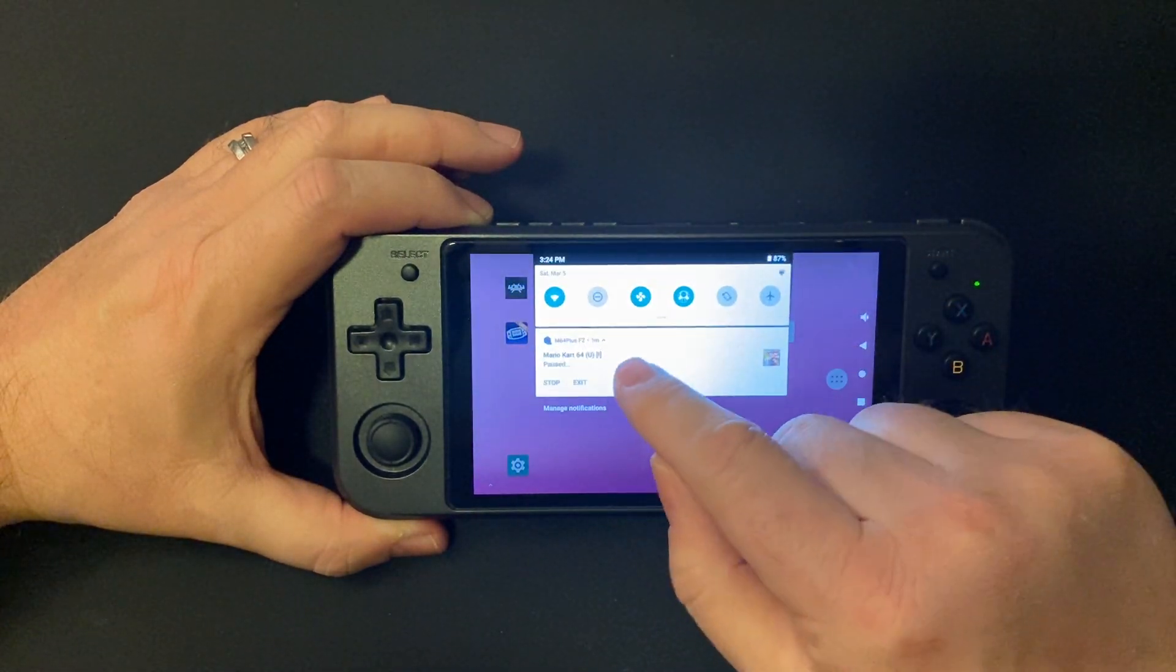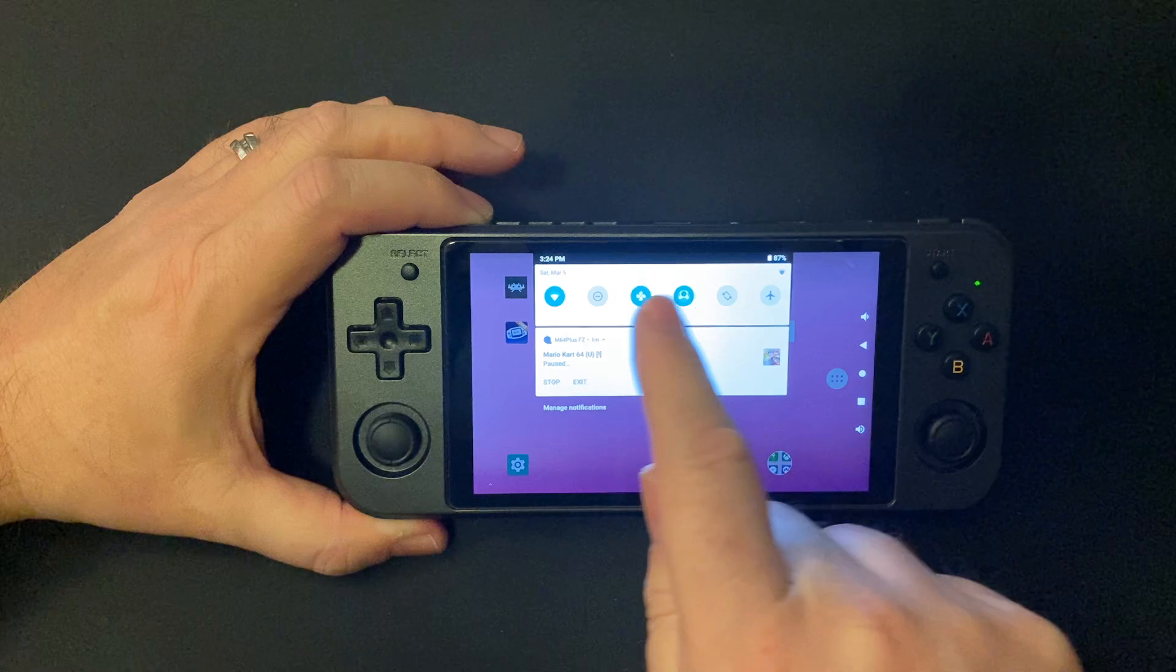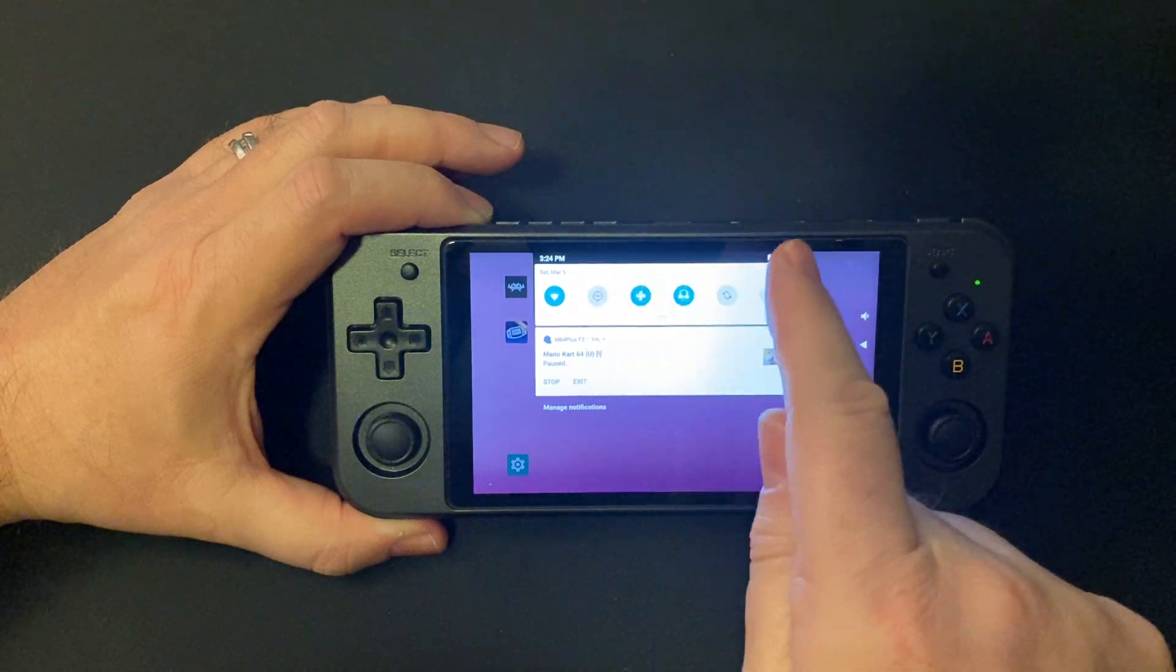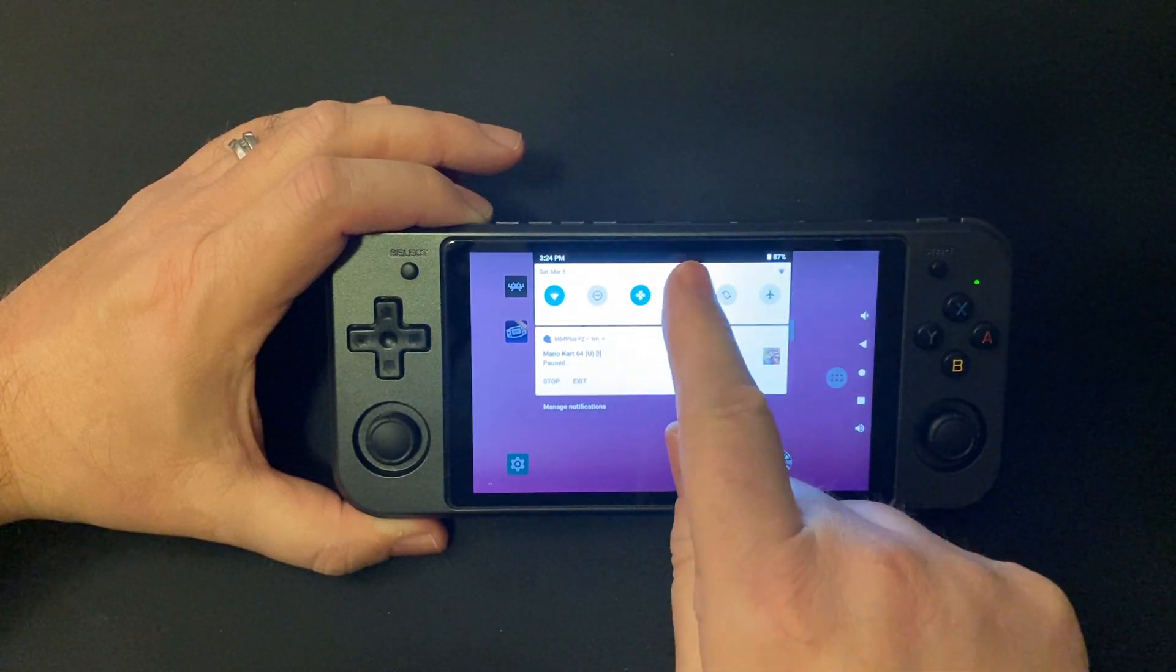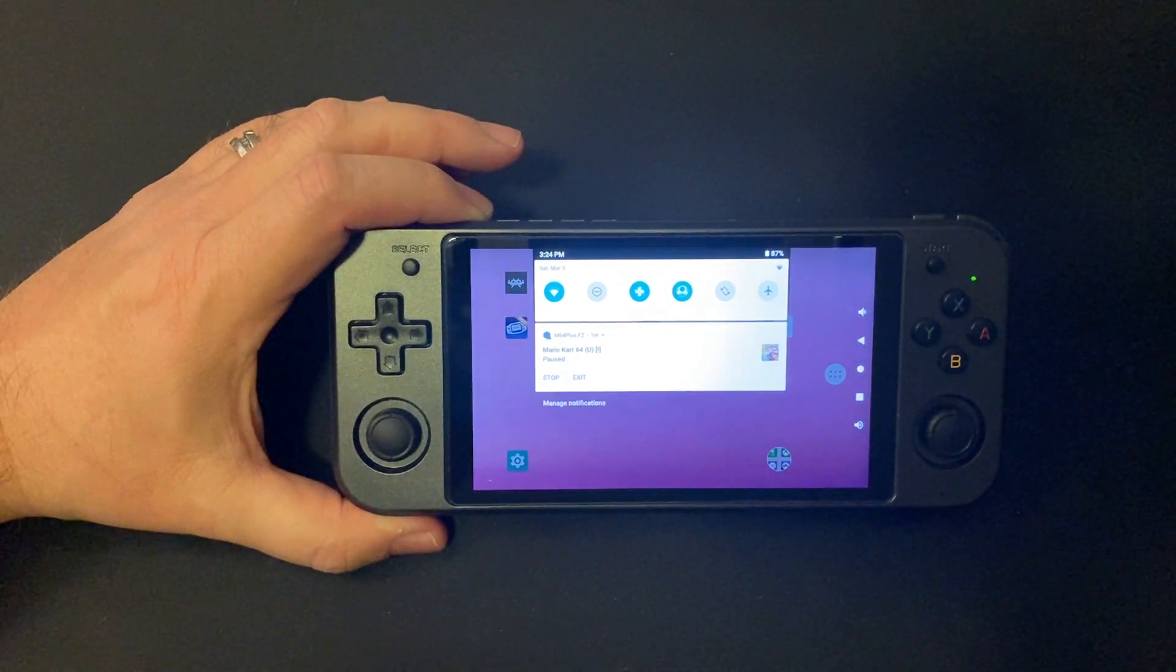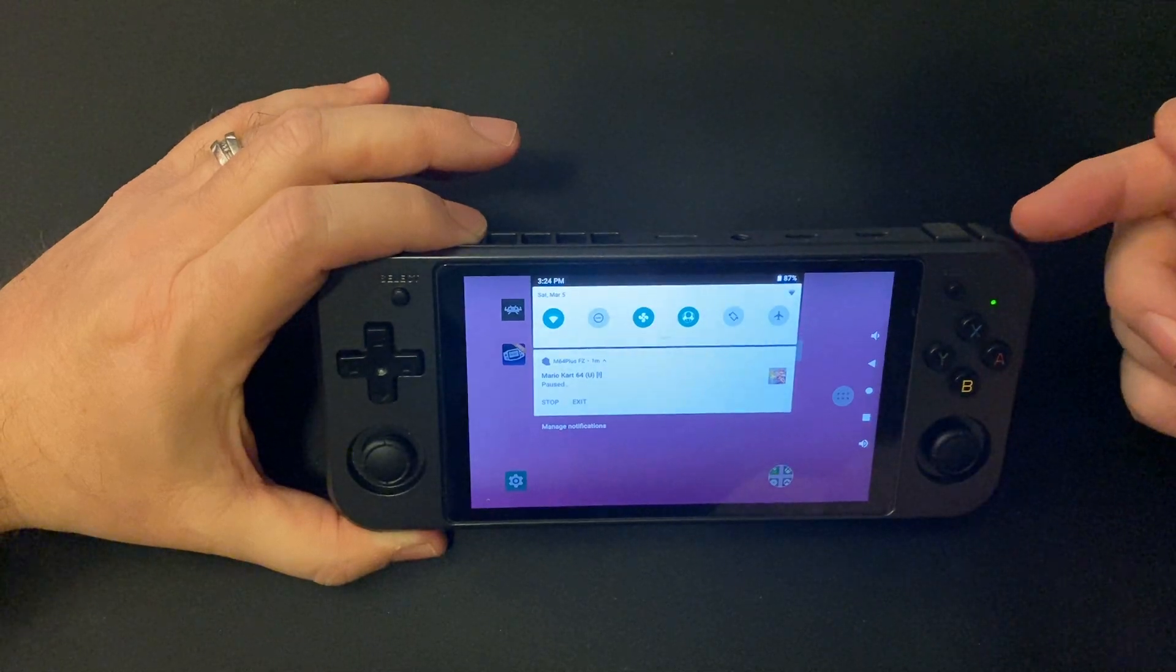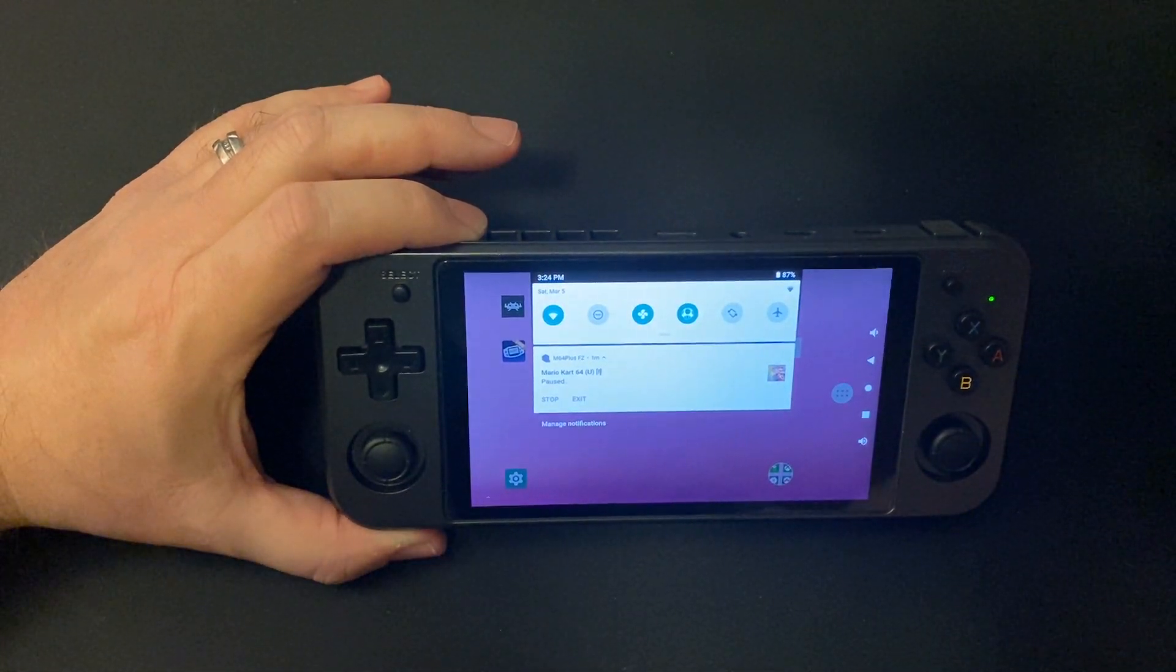And if you pull down, we've got fan control, which can be off, auto, and high. We've got this mushroom button that switches you between a Nintendo-style confirm and back button or an Xbox-style. And that also maps the shoulder buttons to work with the Xbox streaming apps.